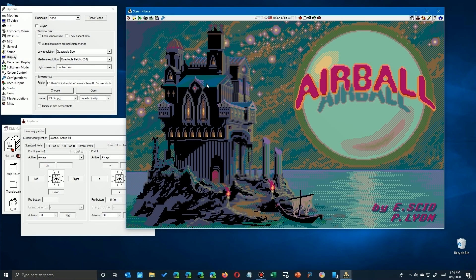Okay, this is Airball, one of the best yet most irritating games for the Atari ST platform.